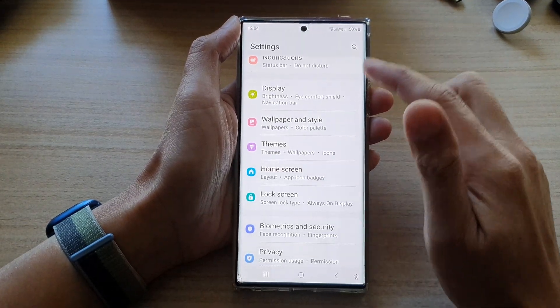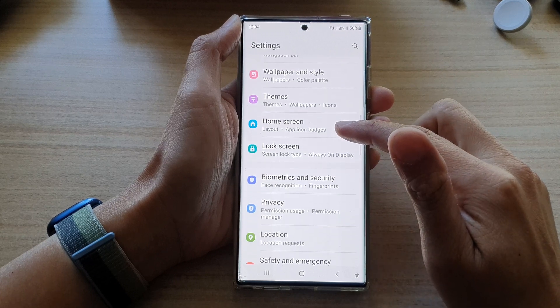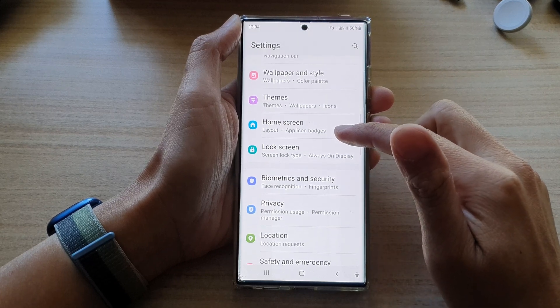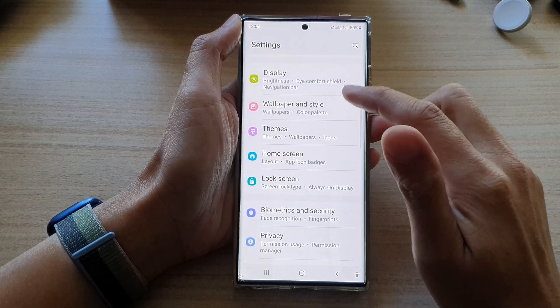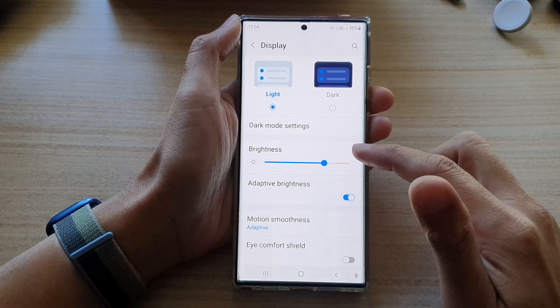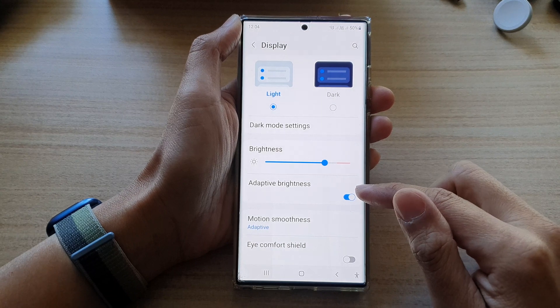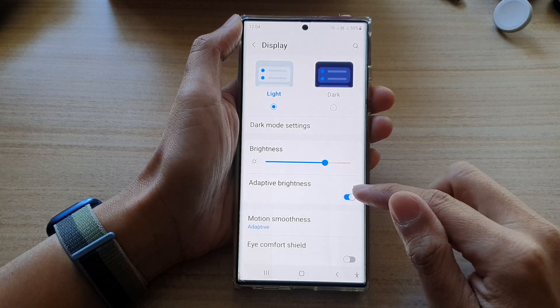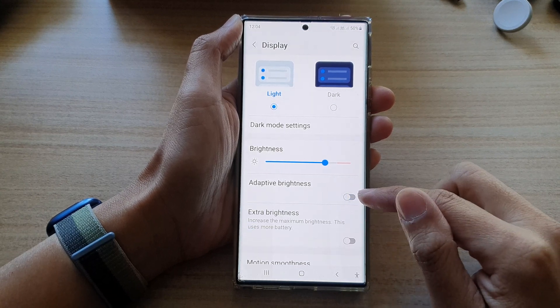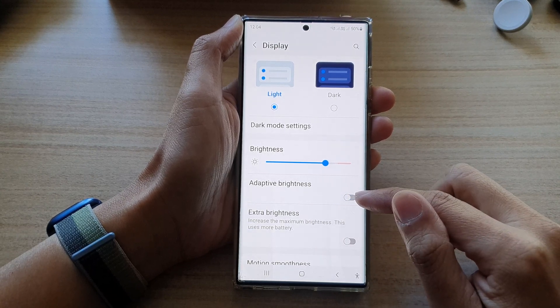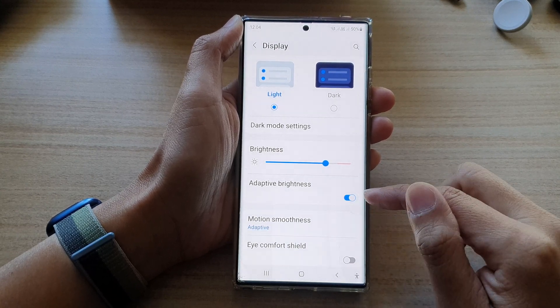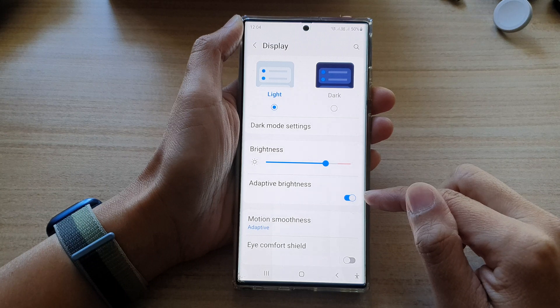In settings, you want to swipe up to scroll down and tap on Display. Next, tap on Adaptive Brightness and tap on the toggle button to switch it off or turn it on.